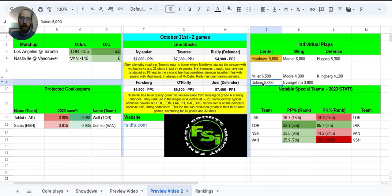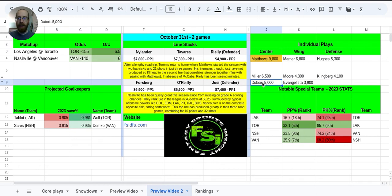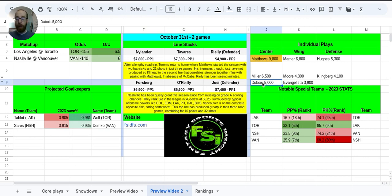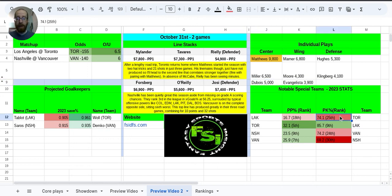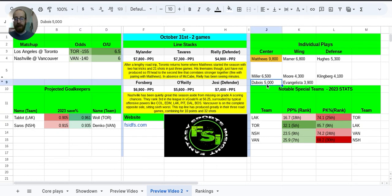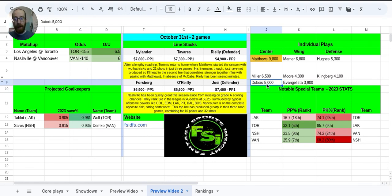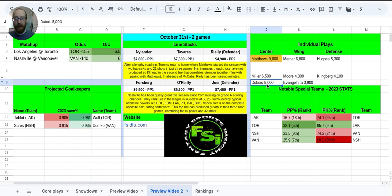And then Pierre-Luc Dubois, 5K for Los Angeles. Dubois skates on that second line for Los Angeles. He also gets top power play unit time, which is fantastic. Toronto, they've really struggled on the back end in terms of the penalty kill. And then Dubois, like I said, he does skate on the second line, but he also has a point in every Los Angeles road game so far this season. He doesn't give you much of a floor, but I think the upside that he does have and can generate at 5K is worth a peek at.